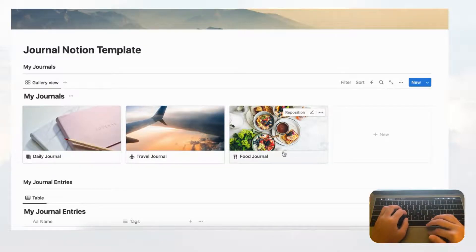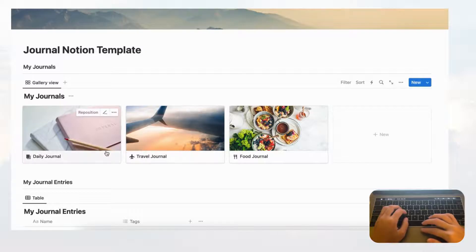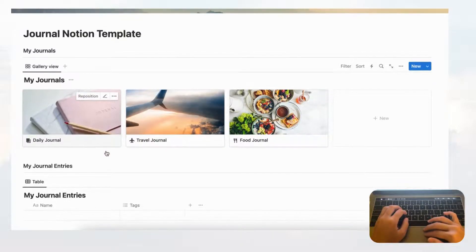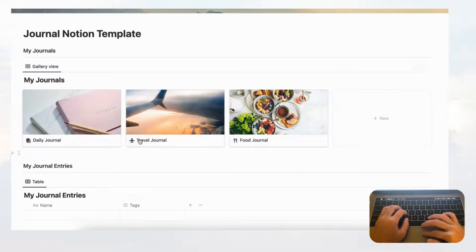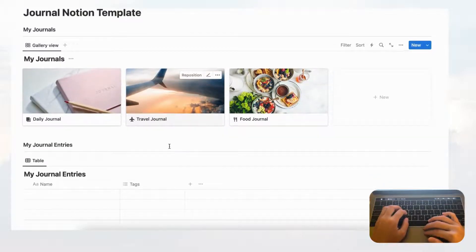So now we have three journals. Of course, if you're doing this on your own you can put whatever journal type you want here — this is just an example.